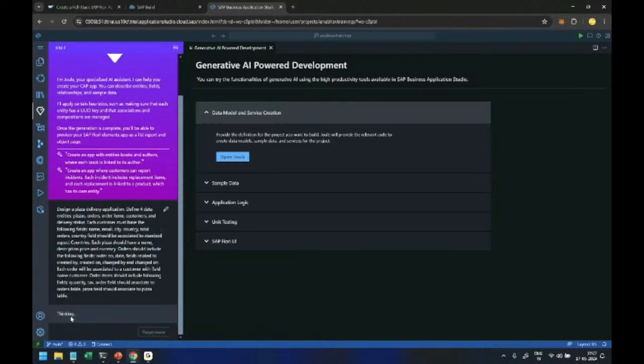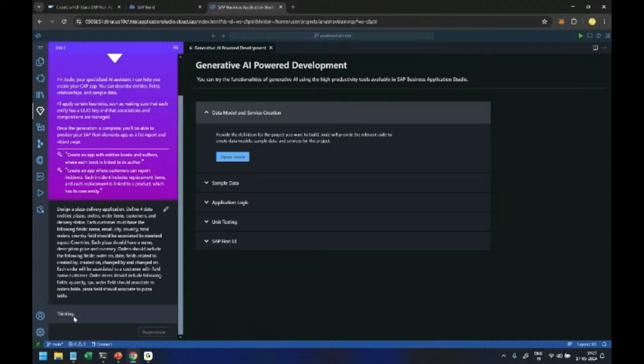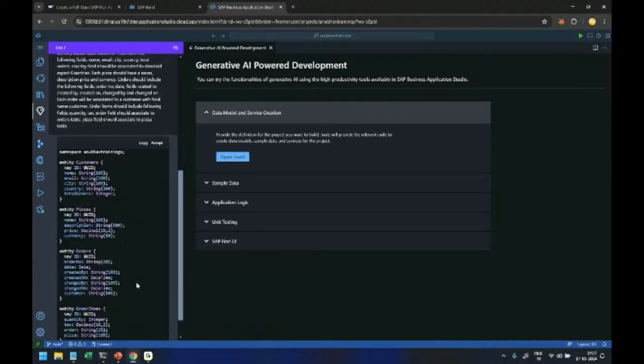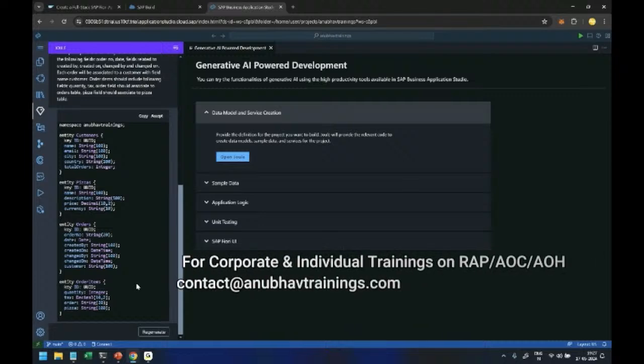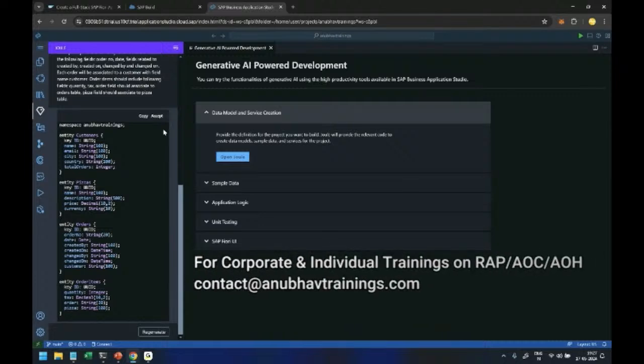SAP Joule is now thinking - as it's a generative AI model it is now processing our text which we have passed as a prompt and in the output it is going to create the source code for generating database tables. Beautiful, I click on accept.